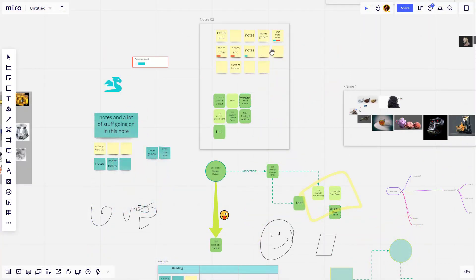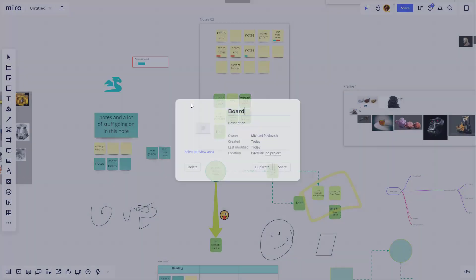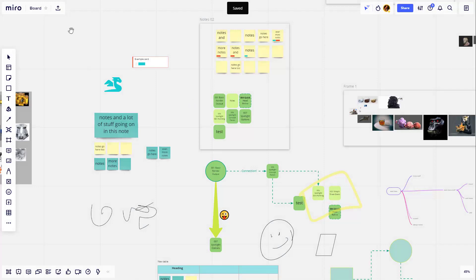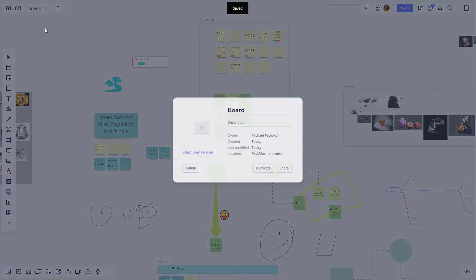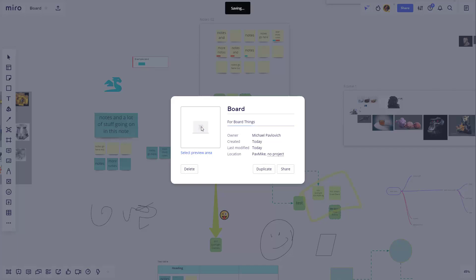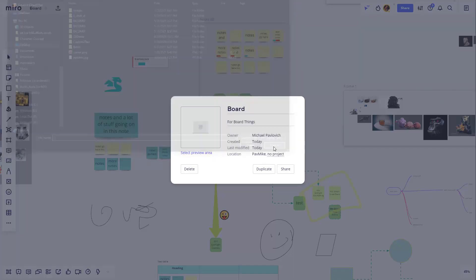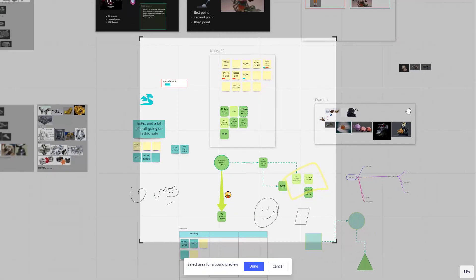Oh, and there's one thing I forgot to mention. If you want to title your board, just click on here where it says untitled and go through here and give it a name. And of course, you can also give it a description. And you can also go through here. If you click on this square, you can go through here and you can go through and select an image. But you can also say select preview area.